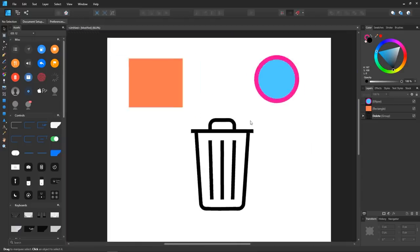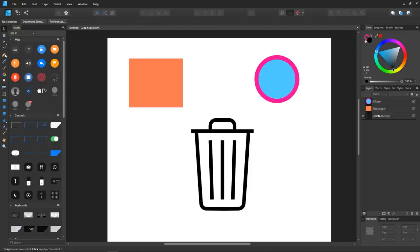Looking over here at the left side of the screen, you can see all of your tools, which is pretty common for design software. A lot of these are tools that you would find in Inkscape, like the select tool, the nodes tool, and the pen tool.